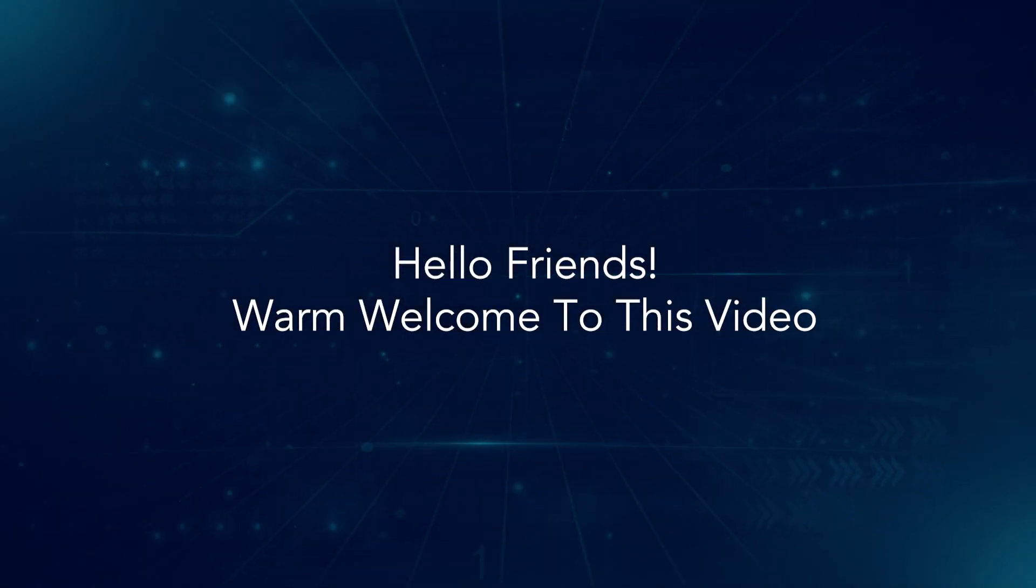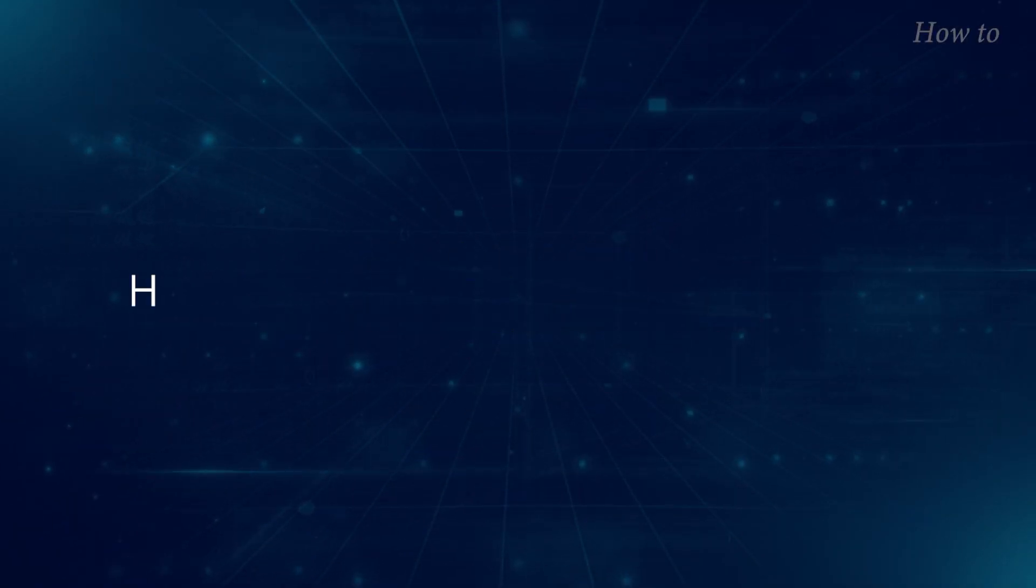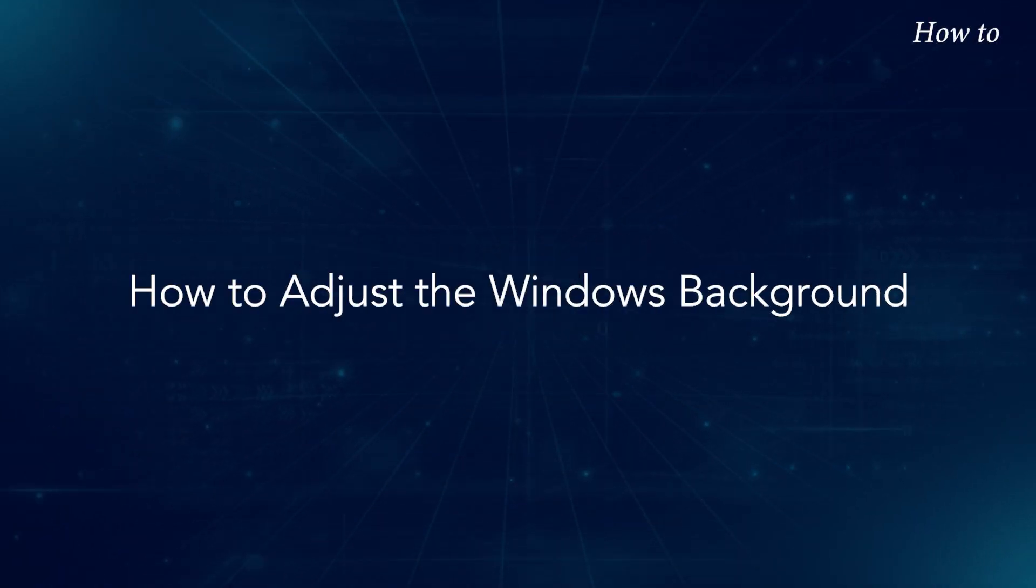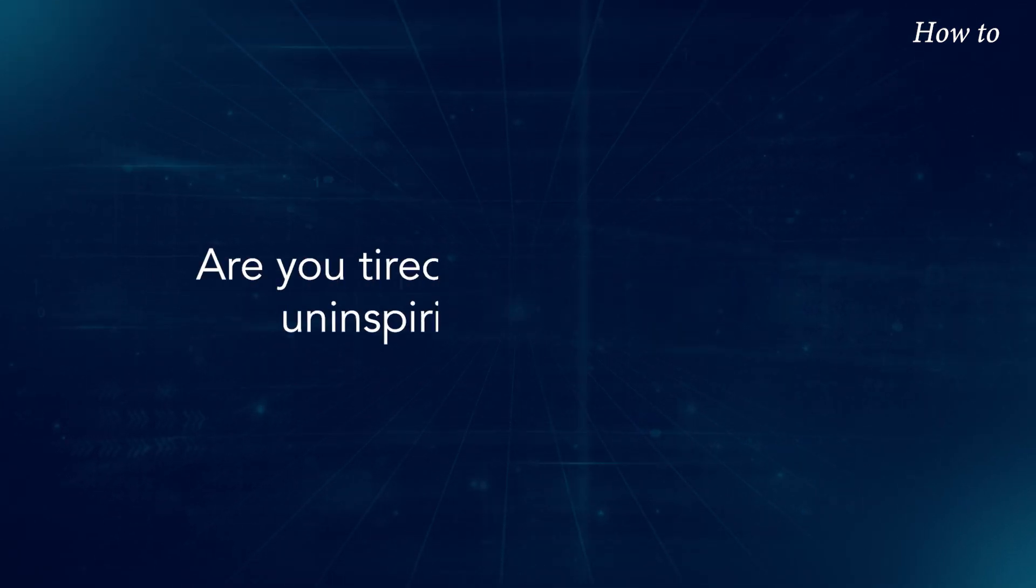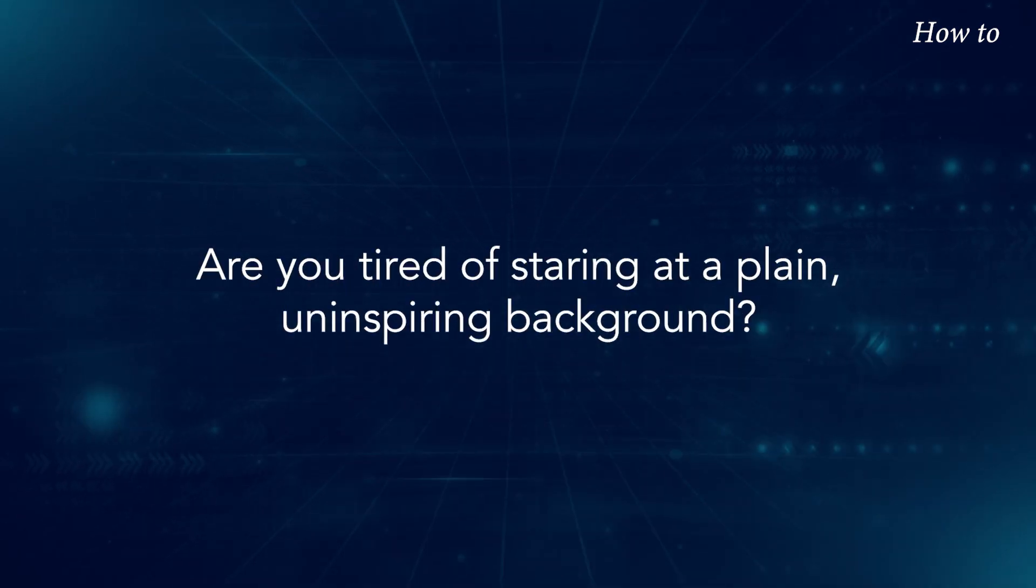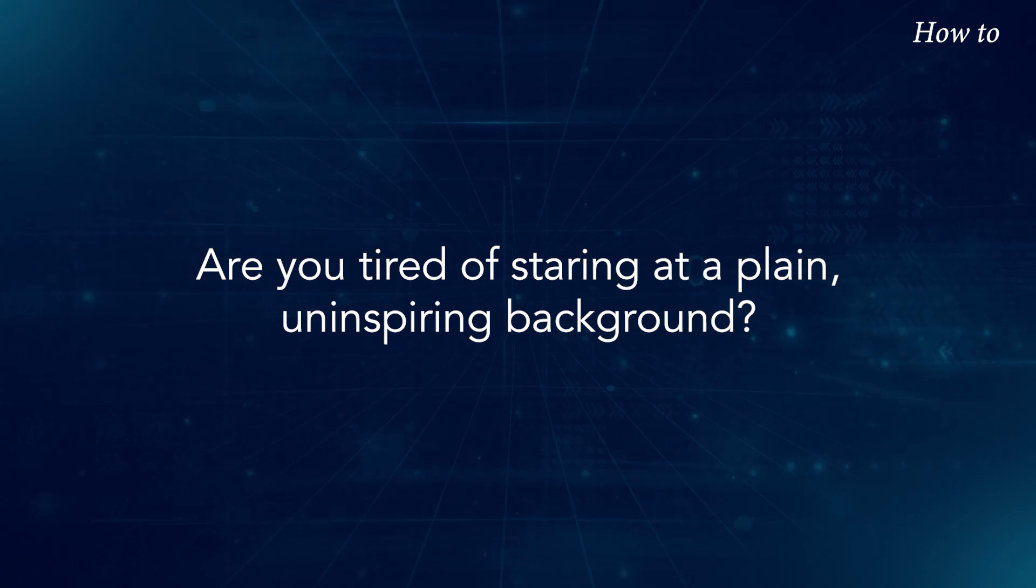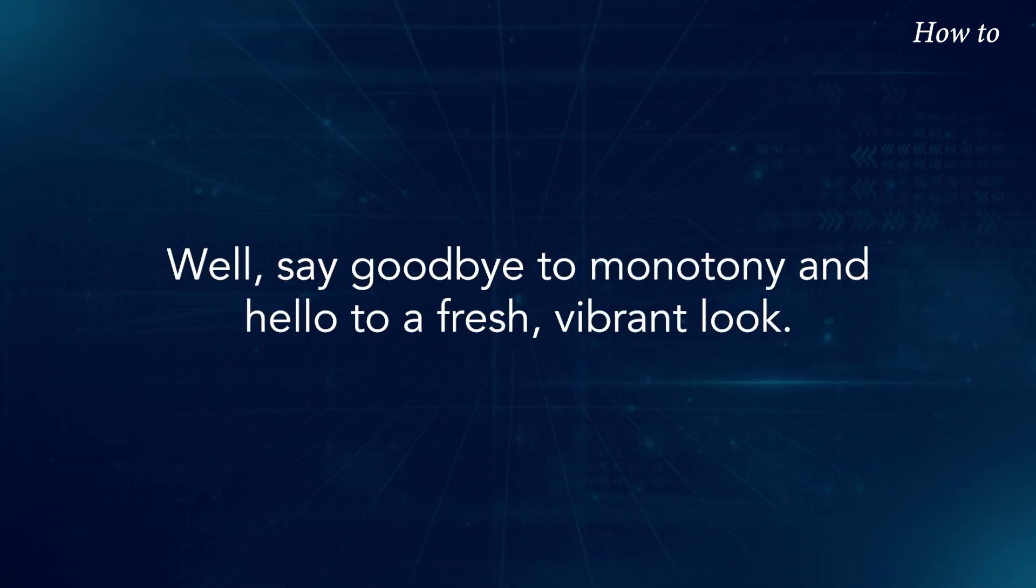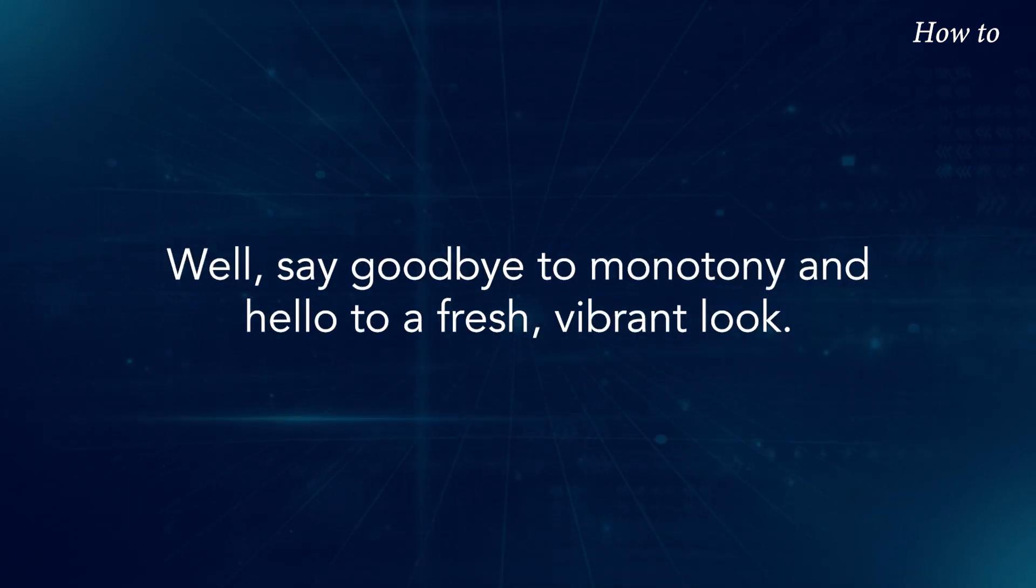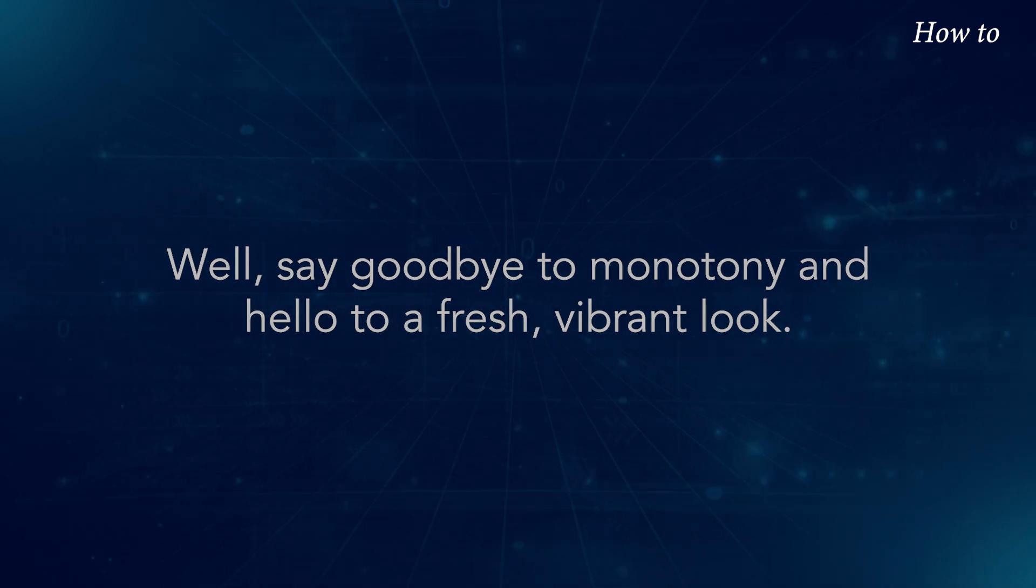Hello friends! Warm welcome to this video. How to adjust the Windows background. Are you tired of staring at a plain, uninspiring background? Well, say goodbye to monotony and hello to a fresh, vibrant look.